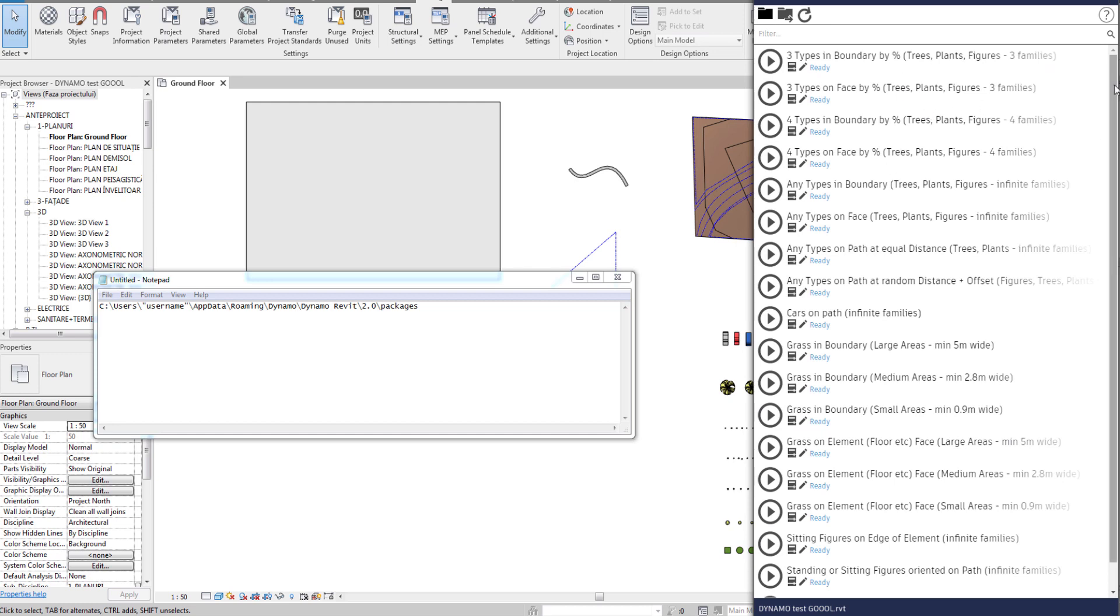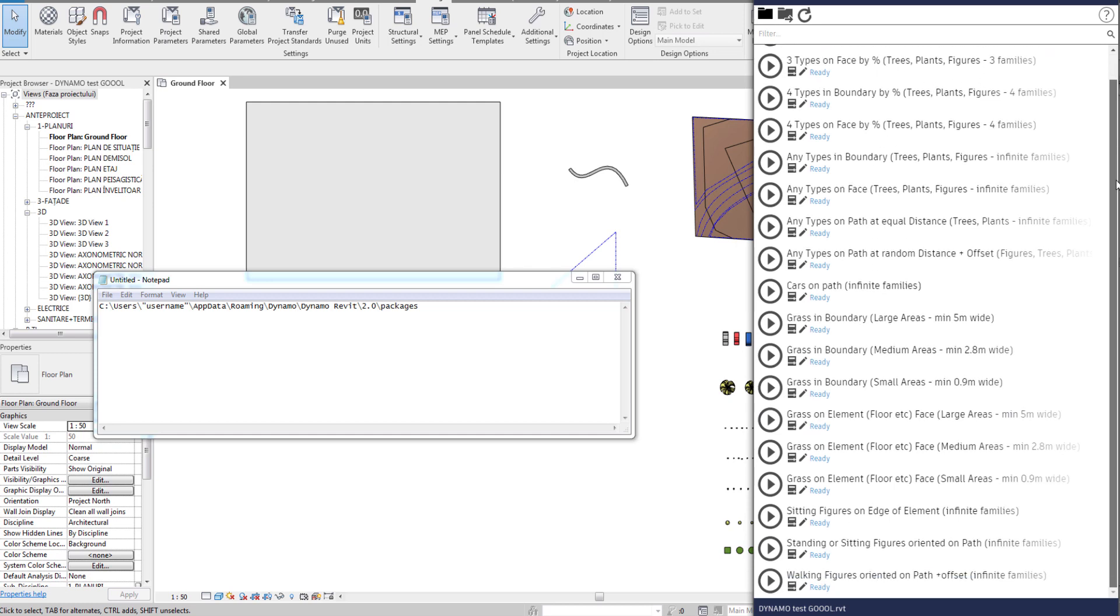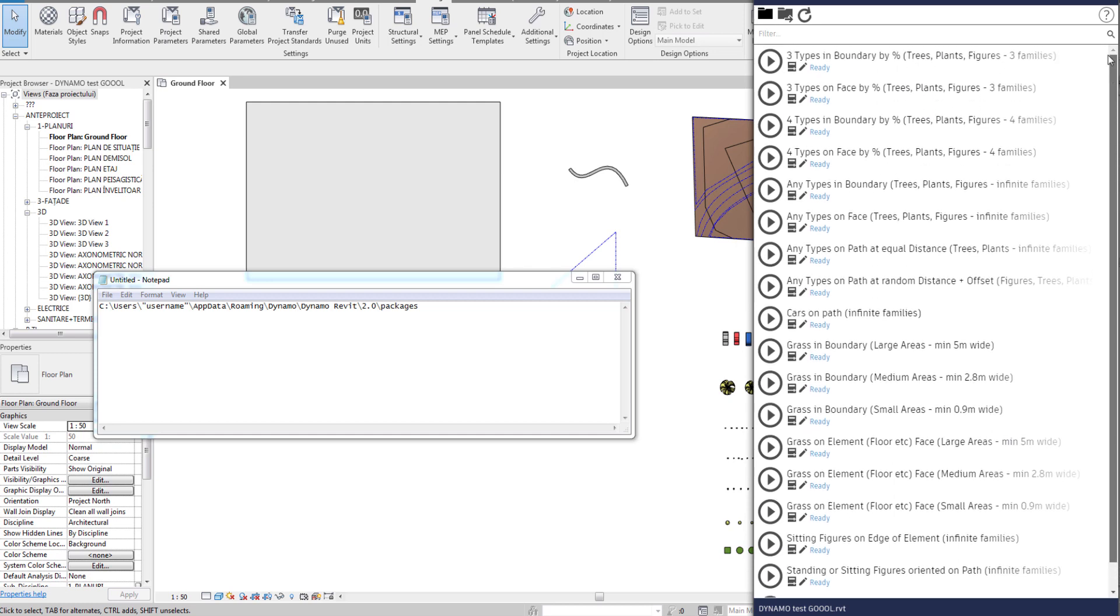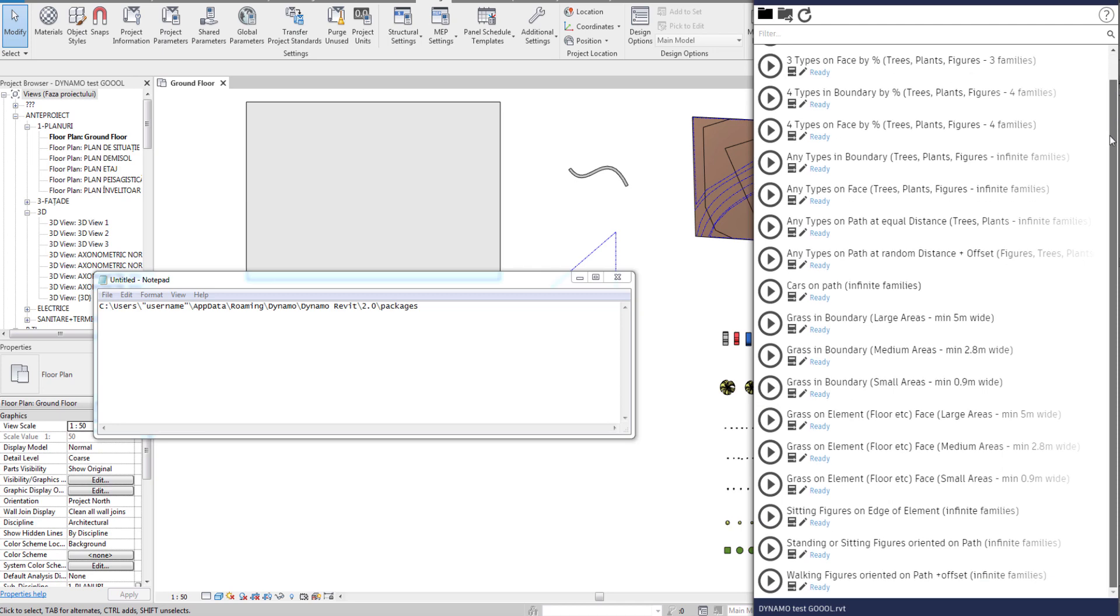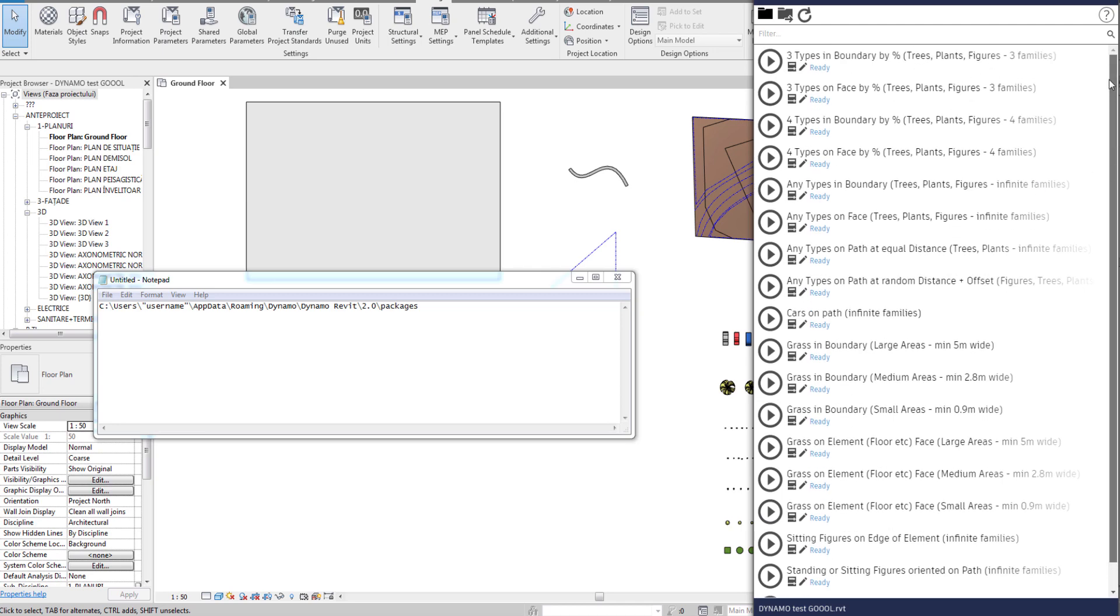Now all our scripts are visible and ready to use. In our next tutorial we will go through all of these scripts and show you what they can do. So please stay tuned.